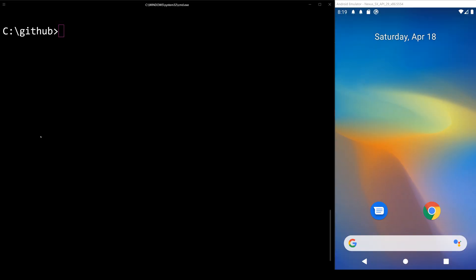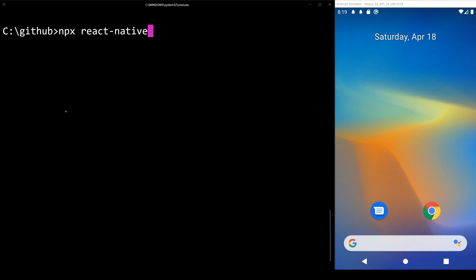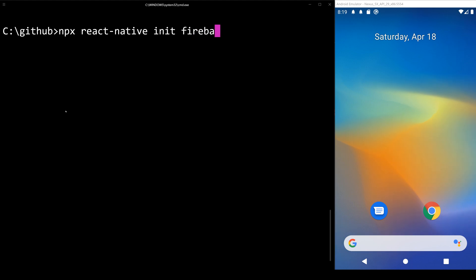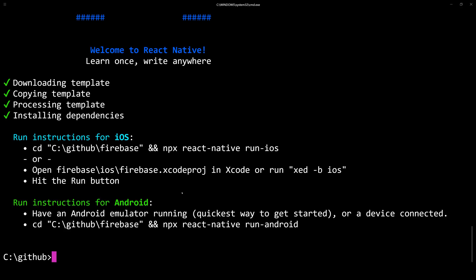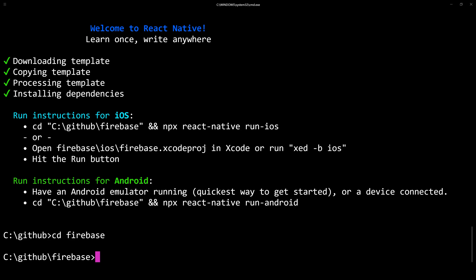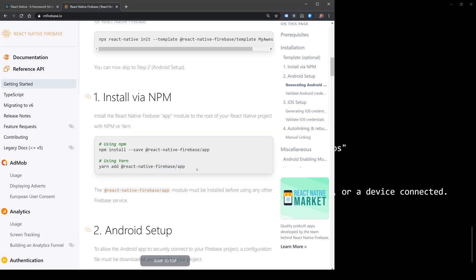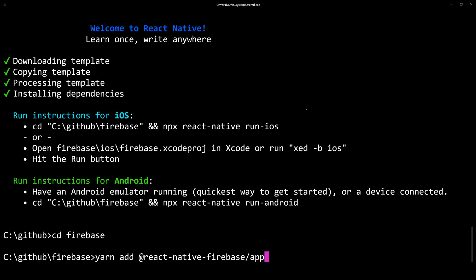We'll start by opening up our terminal and creating a new React Native project by running npx react-native init and the name of our project — in this case, Firebase. Let's browse into our project folder and install React Native Firebase by running yarn add @react-native-firebase/app.